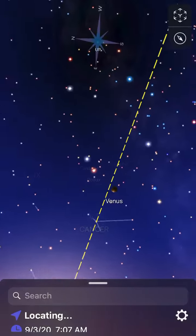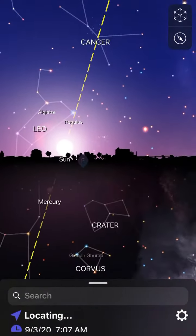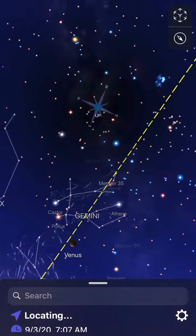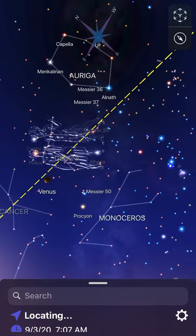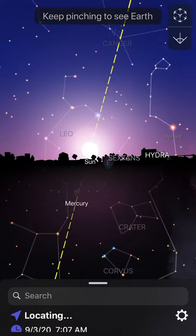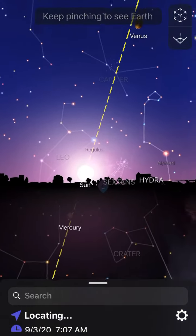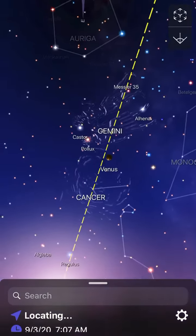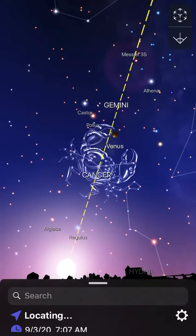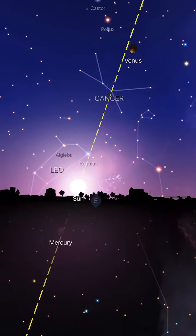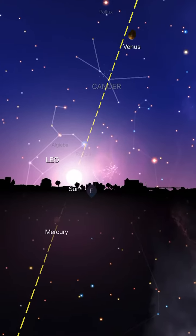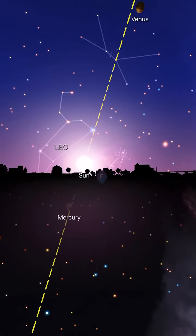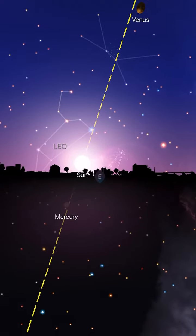I covered that in my last video. There's due up, and then about halfway down is Venus. As you can see, Venus is going to go over our heads instead of traveling along the horizon like it should be.